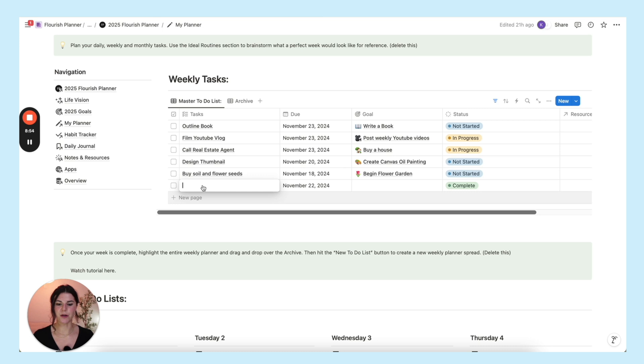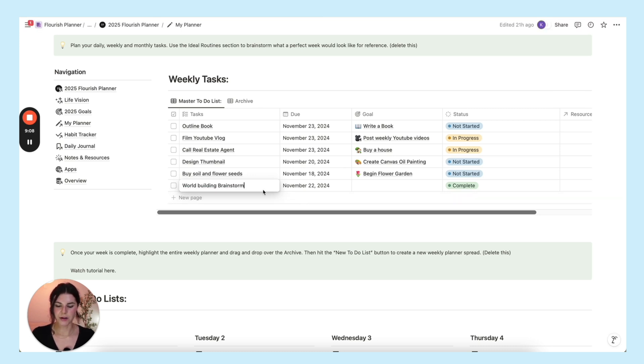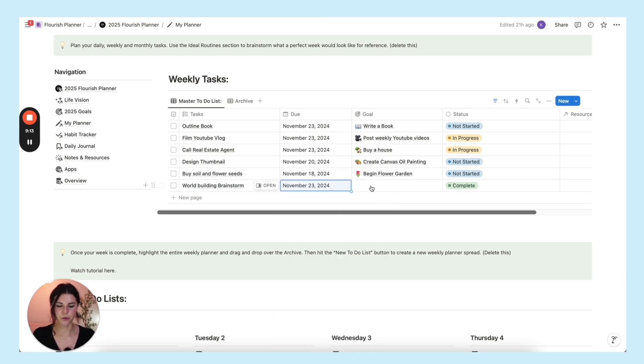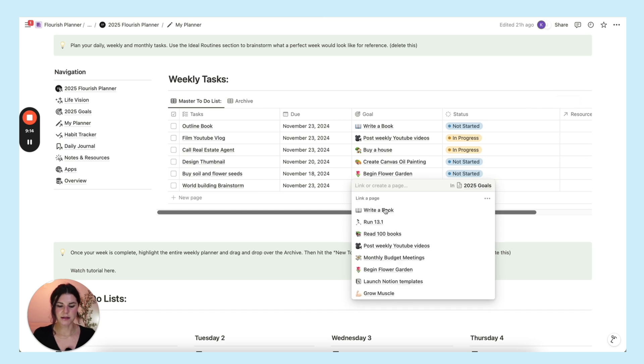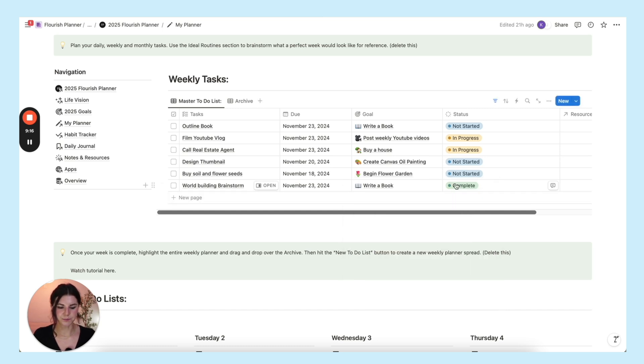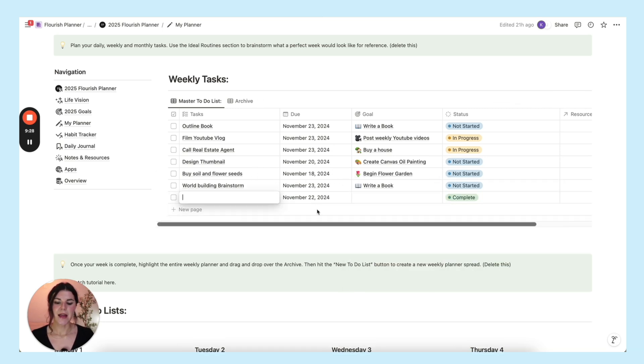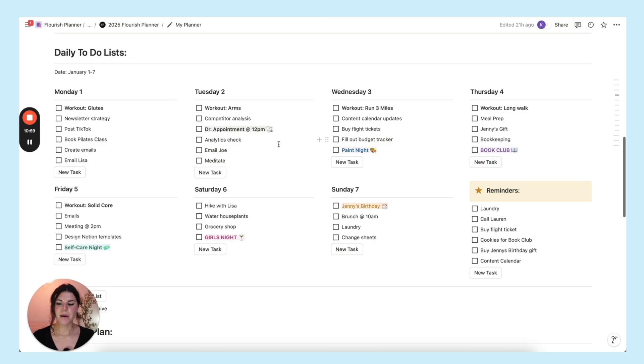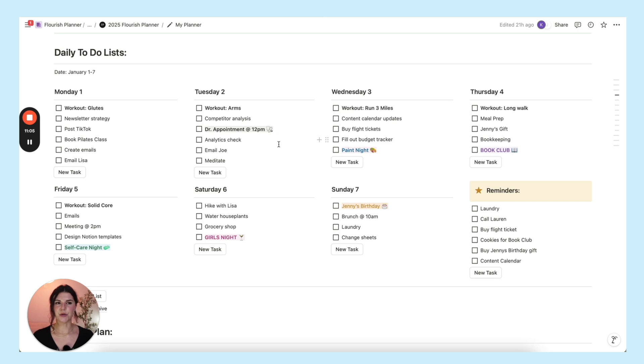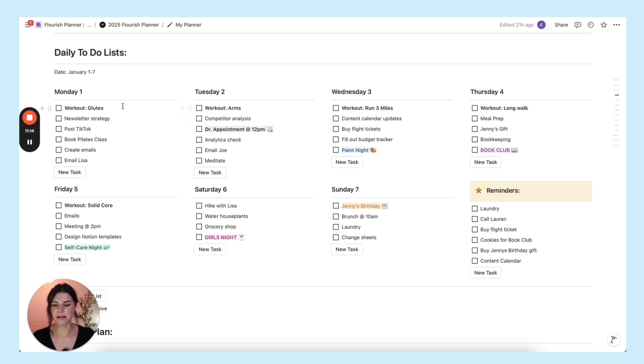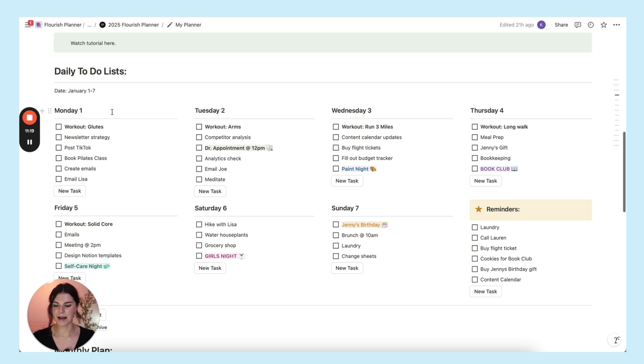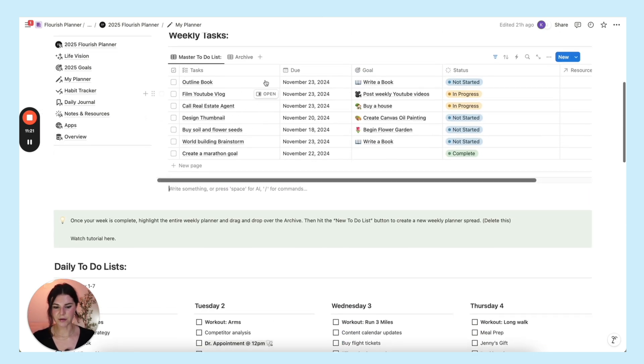If there's a new task that you think of, like write a book - maybe you need to do some world building. You have a world building brainstorm and you know you want to do that by the end of the week. So the due date is going to be the end of the week. This is attached to your write a book goal and it's not started yet. Anything that goes into a database like this is going to be something that you want to keep track of. It's something that you want to save in your master to-do list database.